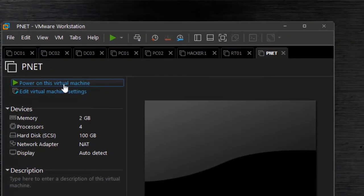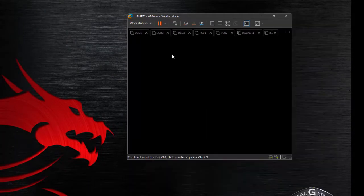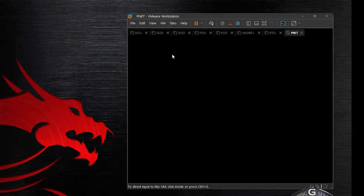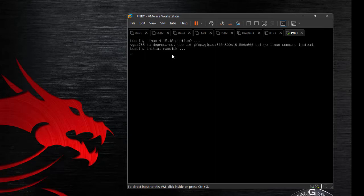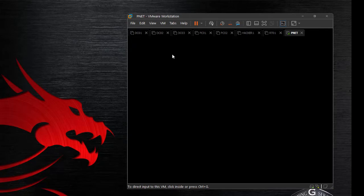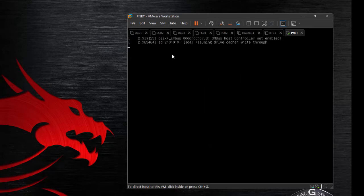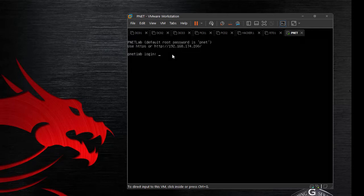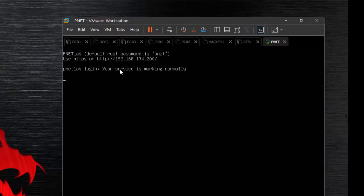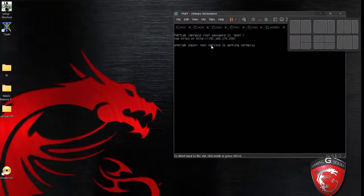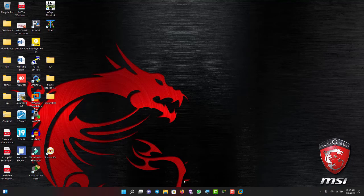This is my PNetLab. I'm going to power up my devices. My PNetLab is ready to use — you can see the service is working normally. I'll minimize this. The next thing is to launch my browser to connect to PNetLab.